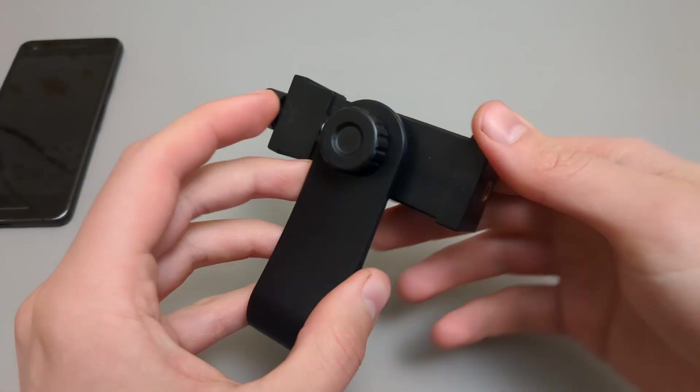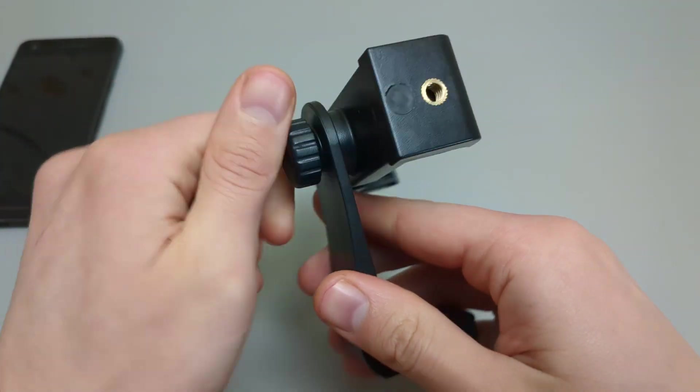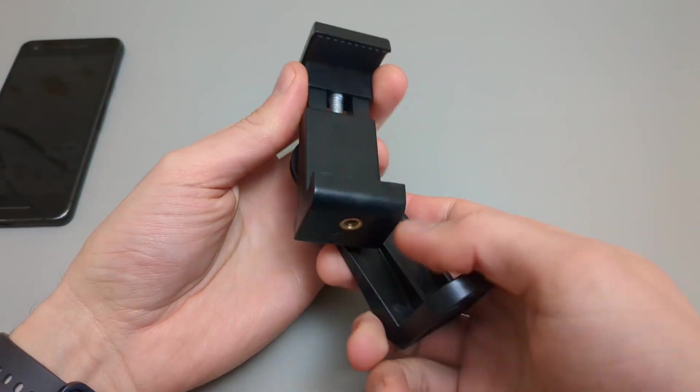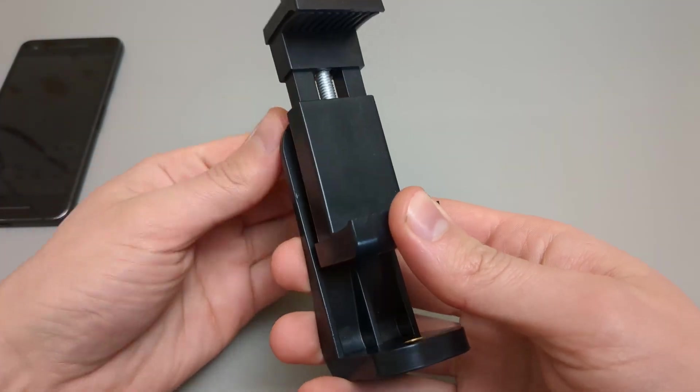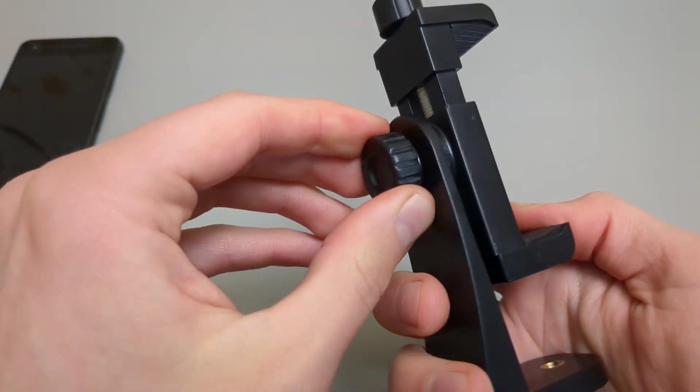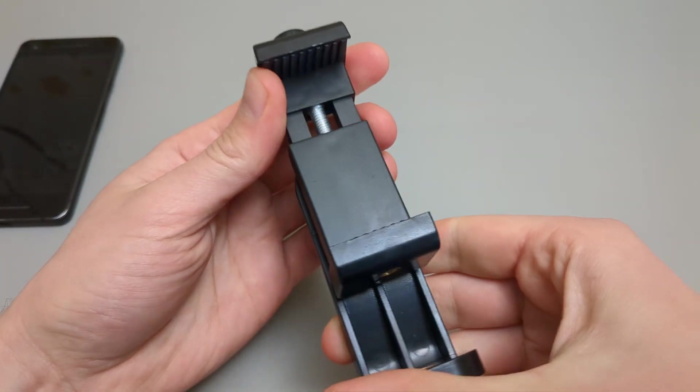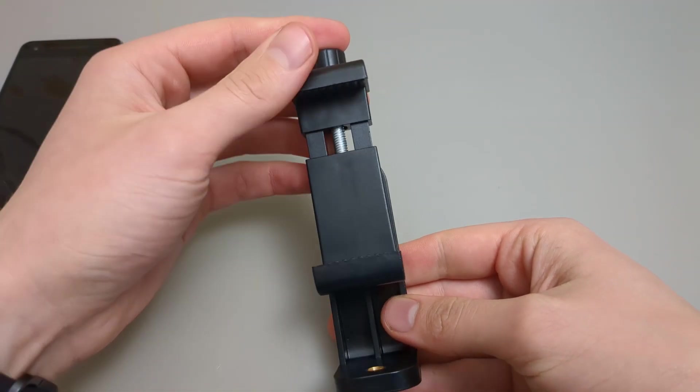You can also adjust the orientation of it. You can adjust like that, tighten it down, and it's good to go.